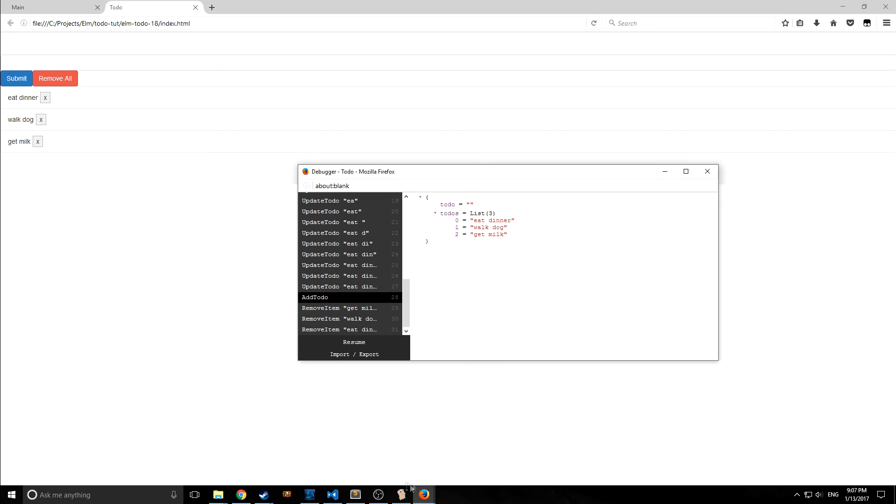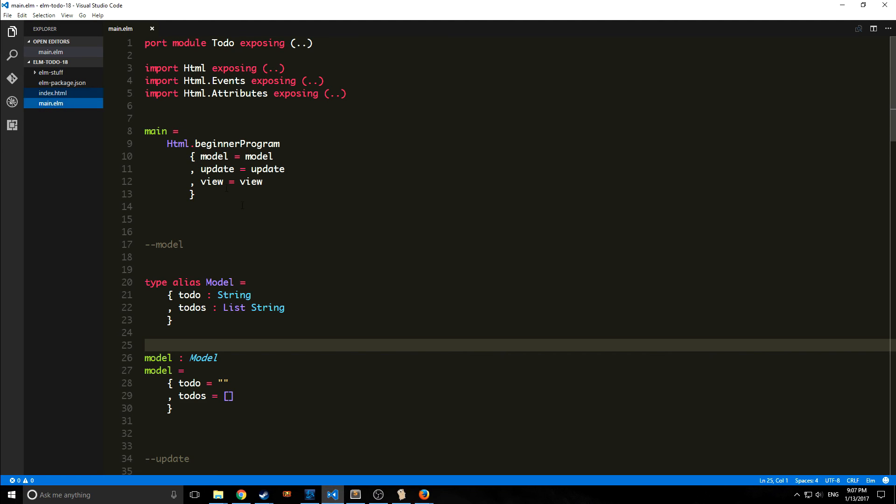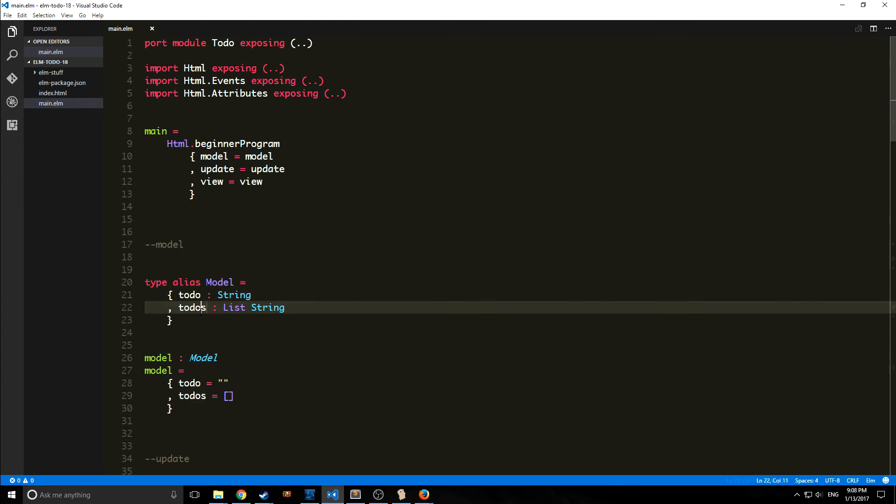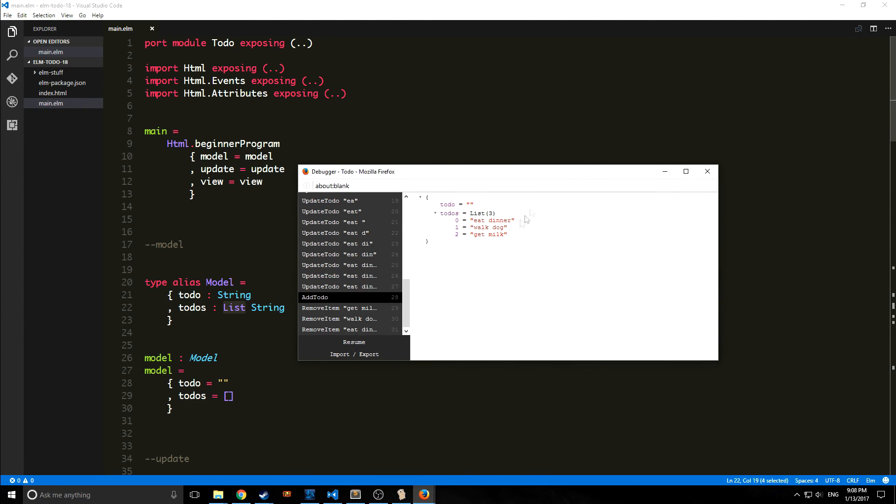This is our model and our model only has two fields in this program. As you can see, to-do which is just a string, and then to-dos which is a list of strings. So yeah, this is pretty cool.